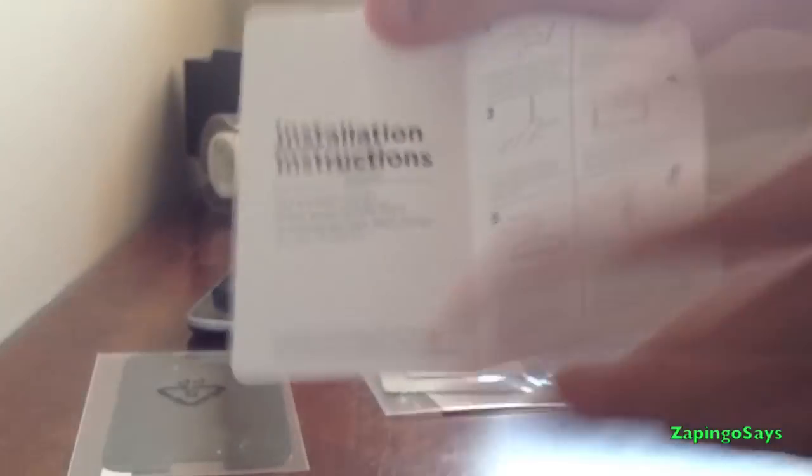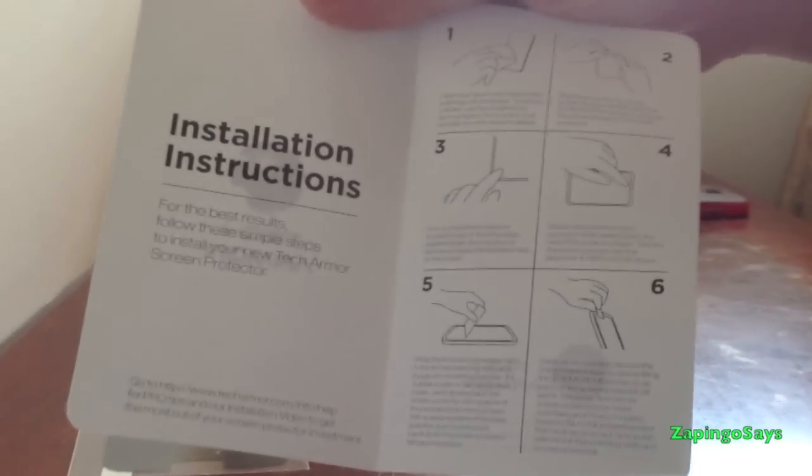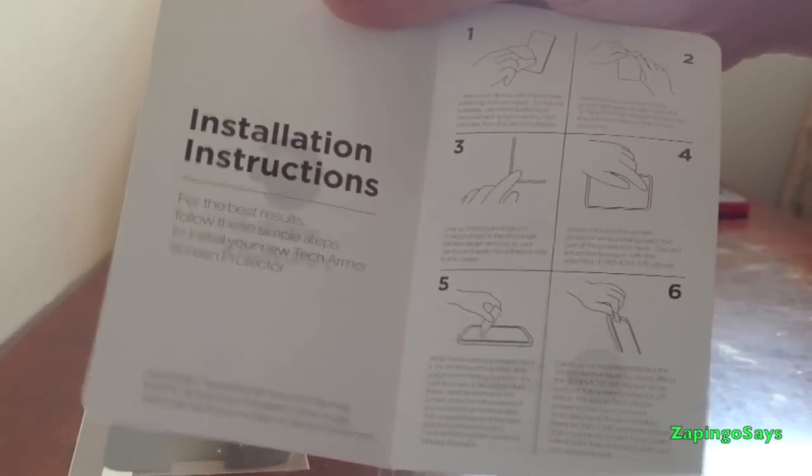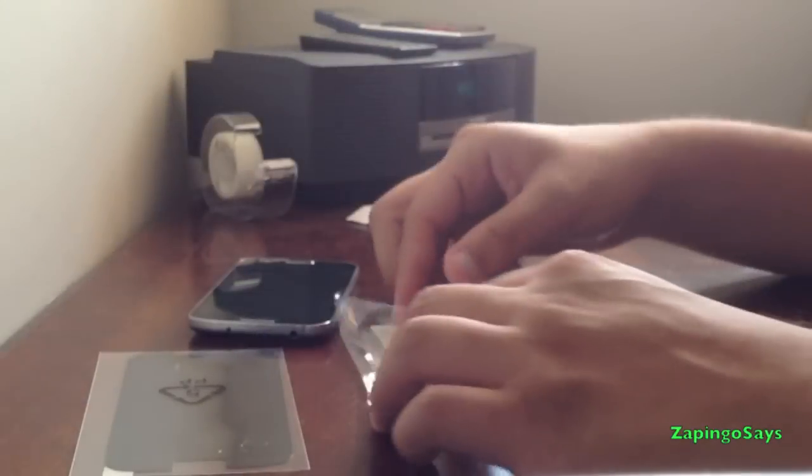We have an installation guide. You can pause that and read it for yourself in case you lose it when you buy yours.